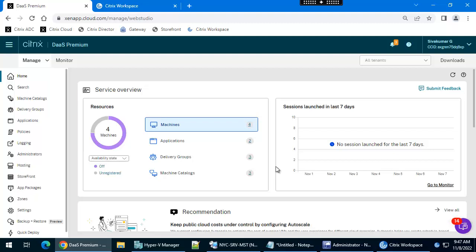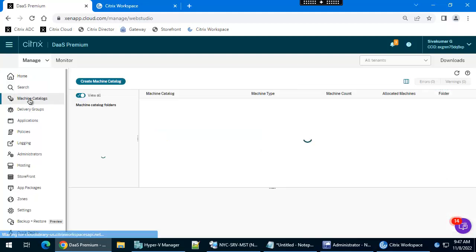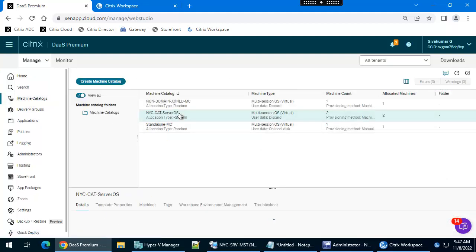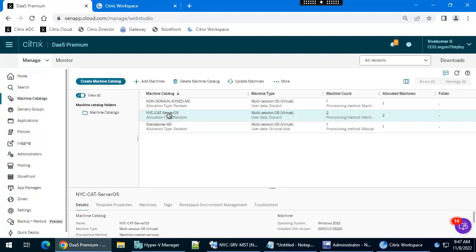Hello everyone, in this video I am going to show you how to clone the machine catalog. We are going to clone this machine catalog, so what is the reason to clone the machine catalog?